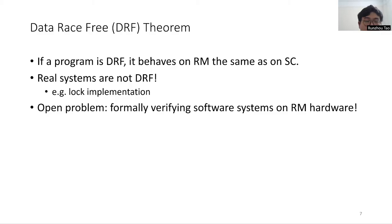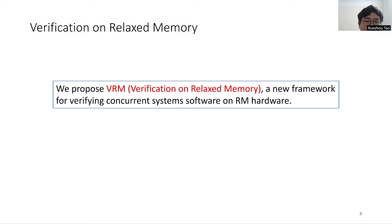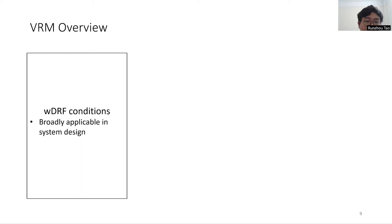And formally verifying software systems on relaxed memory hardware is still an open problem. To address this problem, we propose VRM, a new framework for verifying concurrent systems software on relaxed memory hardware. VRM focuses on verifying kernel codes such as OS kernels and hypervisors. We first introduce weak DRF conditions, a set of synchronization and memory access conditions that are broadly applicable in system design.